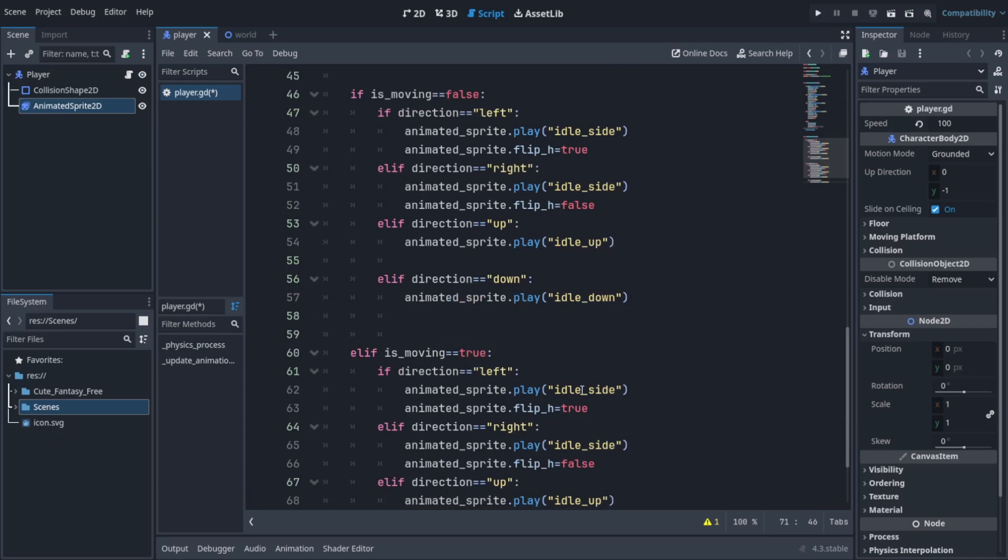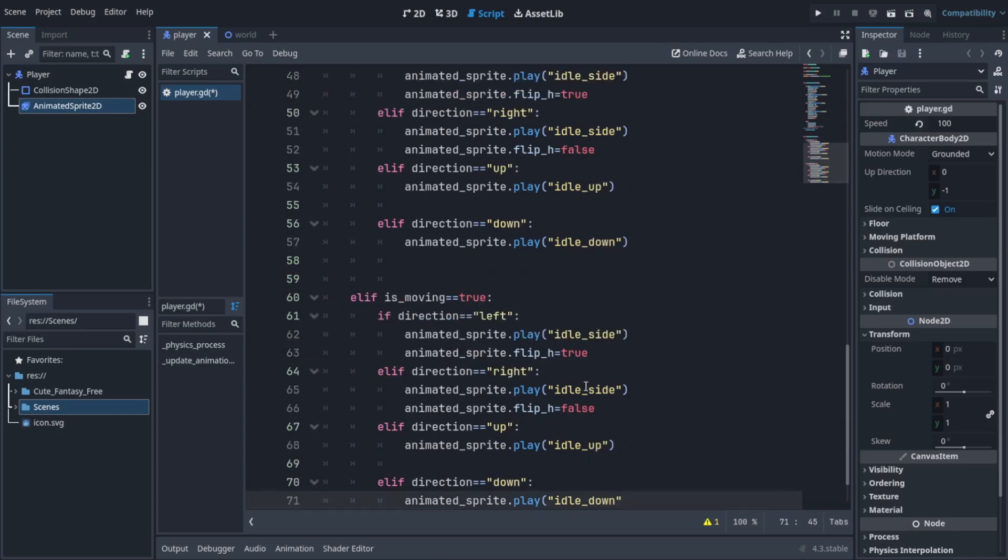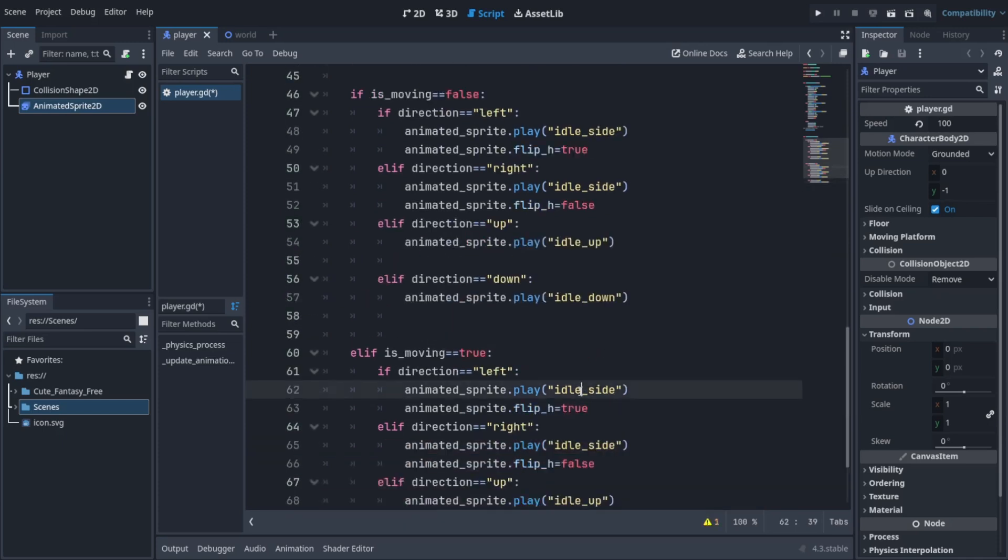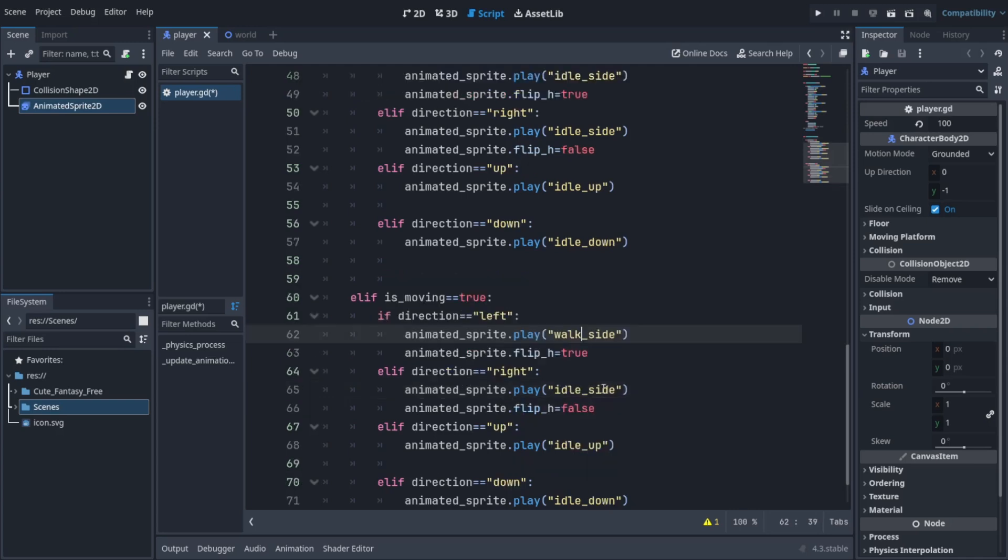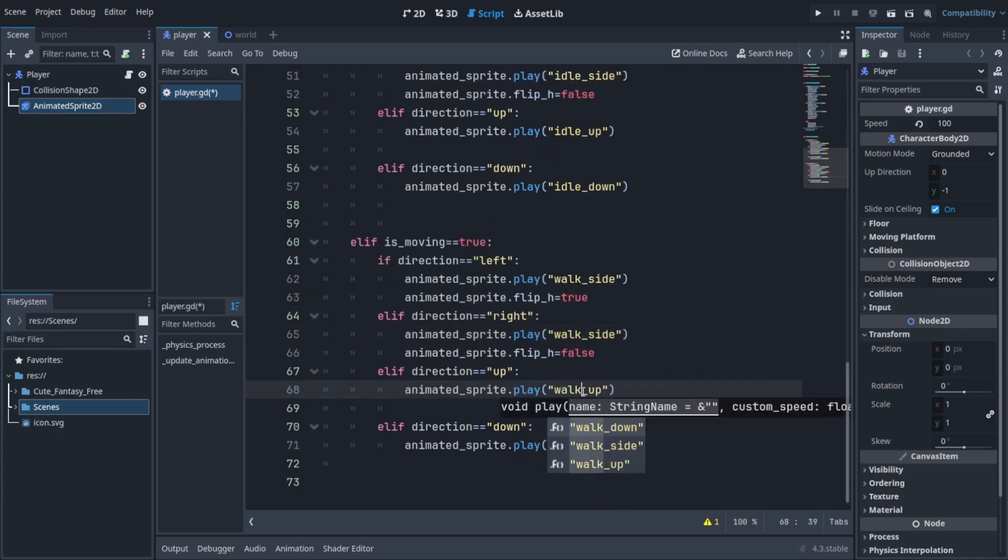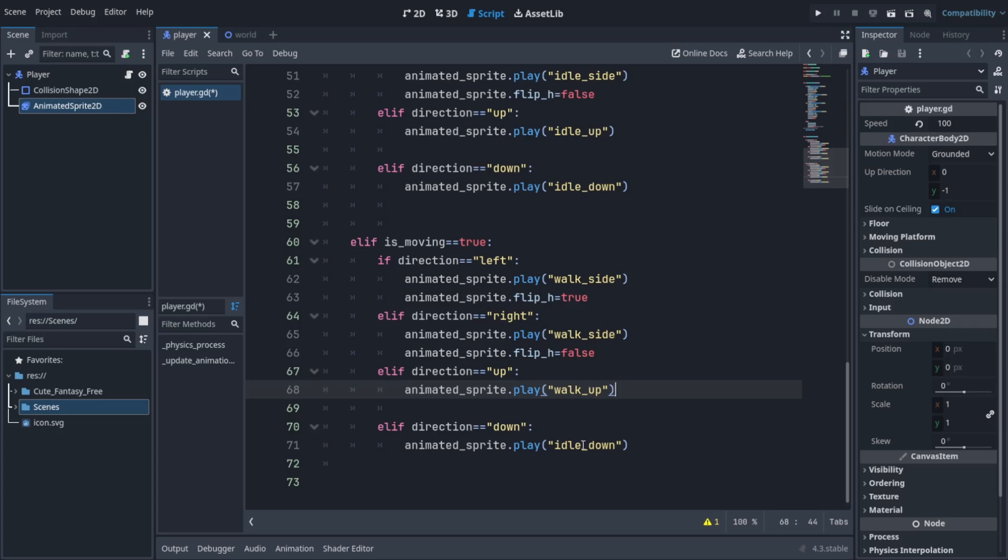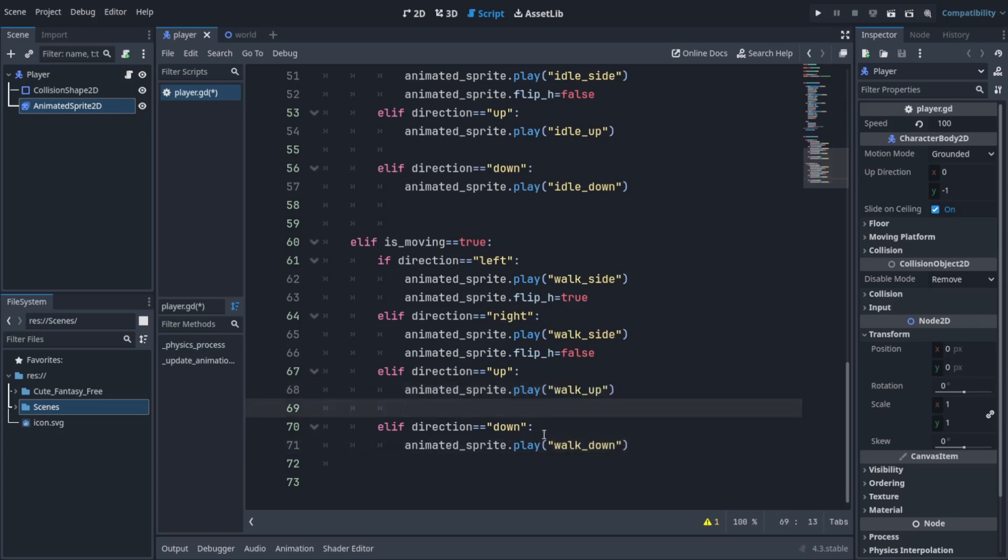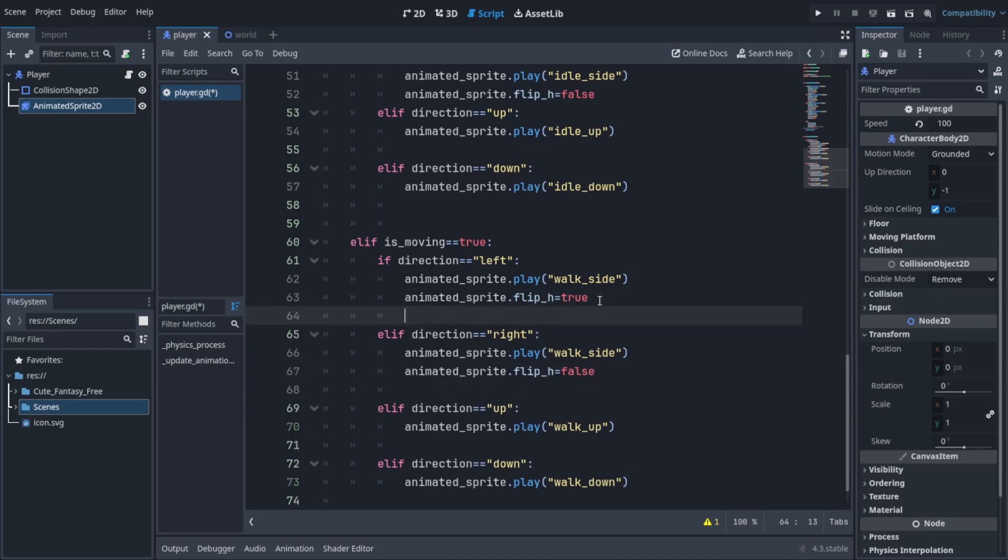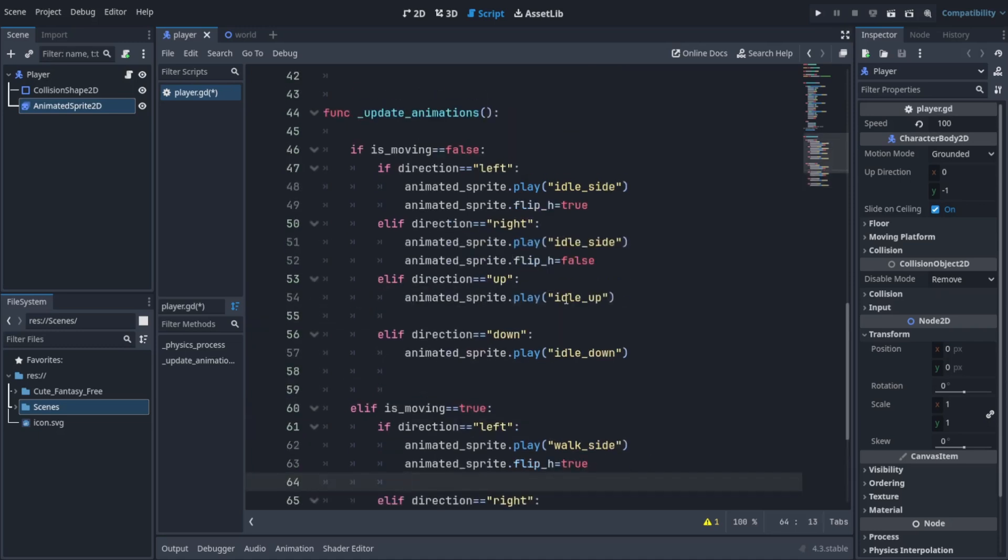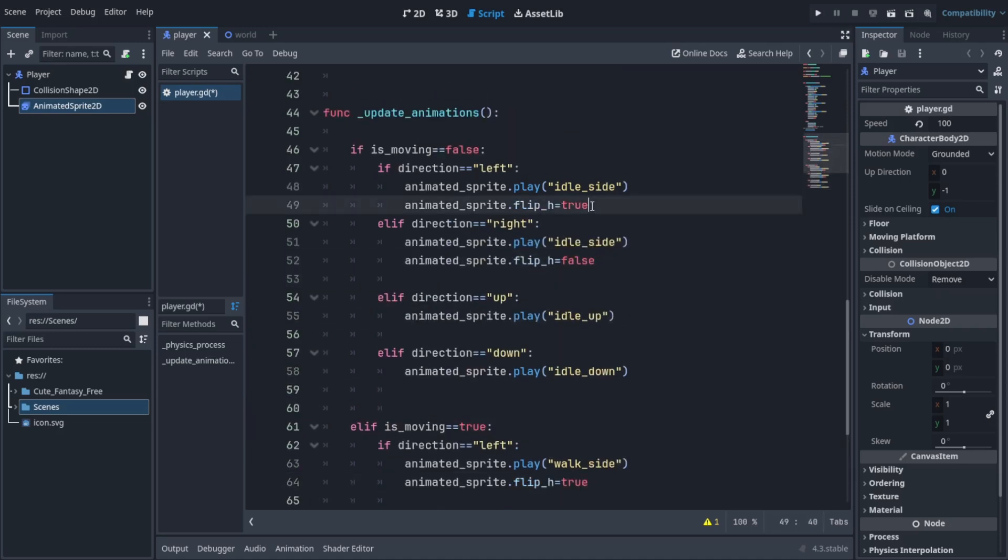Since the code is the same - we're checking for directions and if we are moving then we just play the walk animations - the code is all the same. You can download the project files to better understand it. Now what you need to do is create a little bit of spacing because it lets you understand the code better.